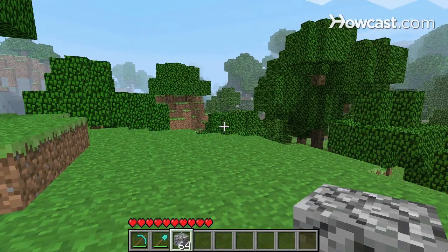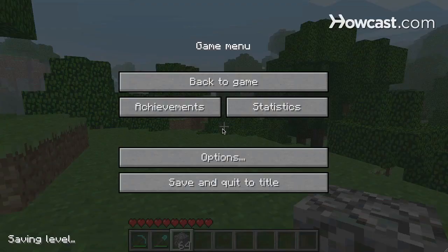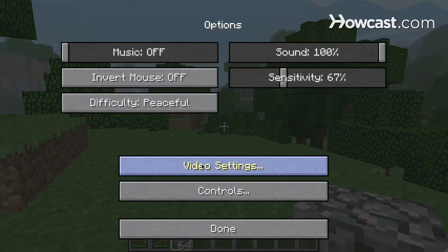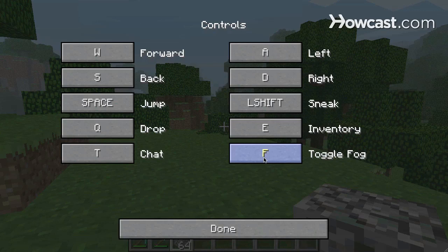All these controls are visible and editable in the game menu. You get there by pressing escape and navigating to options, then from there to controls. Here are all those controls we've gone over, with the addition of F for toggle fog — this is how you change your render distance, something you can do in game or also in the video options box. You can click on these and change them to whatever key you like.